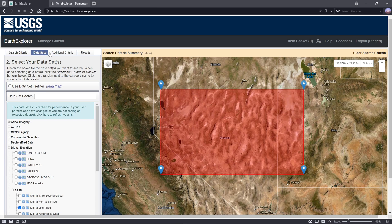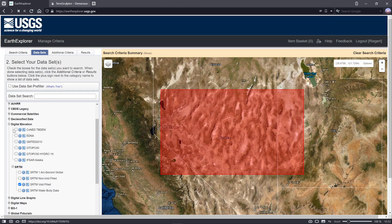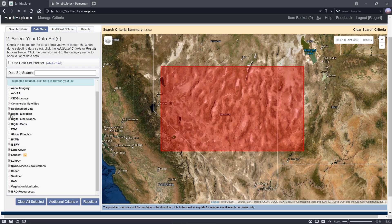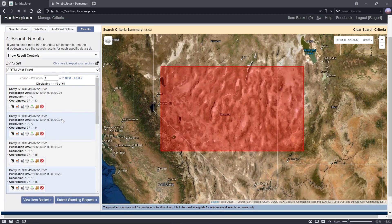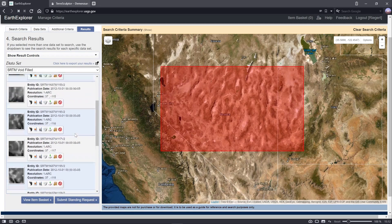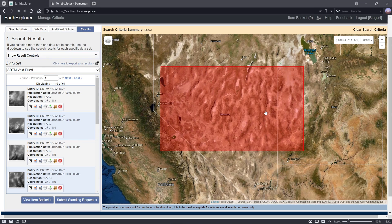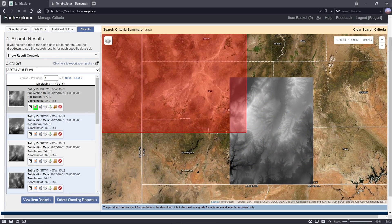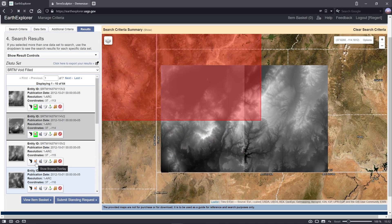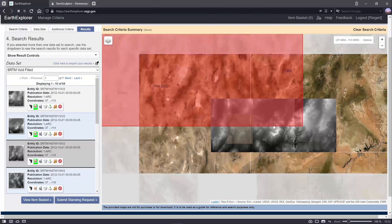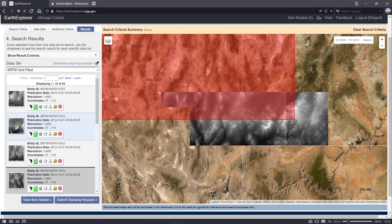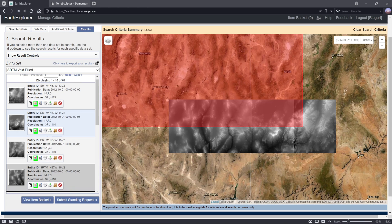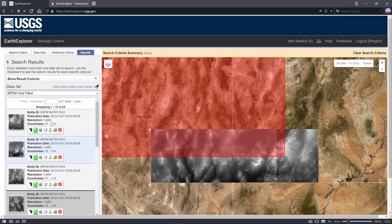Then you pick data sets, then you go down to digital elevation, and then you pick SRTM, and then you pick SRTM void filled. Then you check the results. Now, there's a lot of results here, and that doesn't make any sense, because I thought we selected a huge block. Well, you can only download stuff in a limited amount of blocks, so if you press this button called Show Browse Overlay, you can actually see which block you're downloading, and you'll download that entire block. So I think I'm gonna go for this block here at the side, the first one.